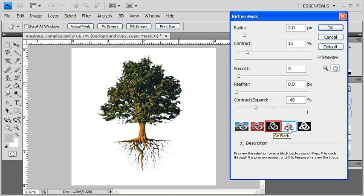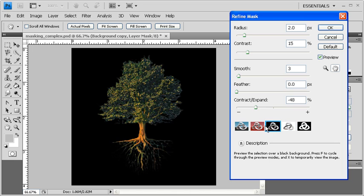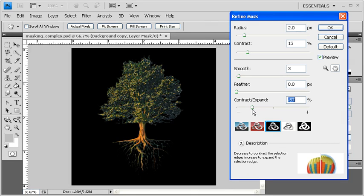Let's refine the Mask on black. Let's drag the Contract and Expand slider to the left until it reaches about negative 57.